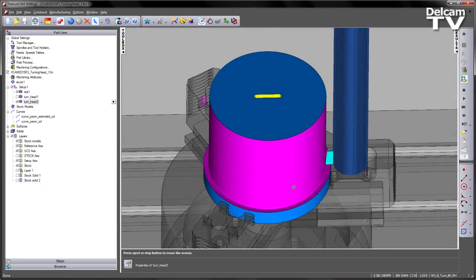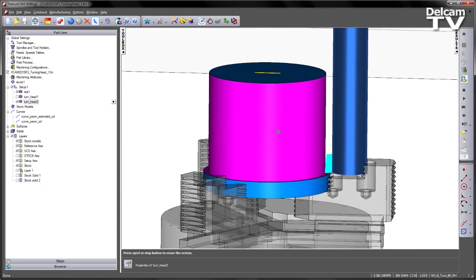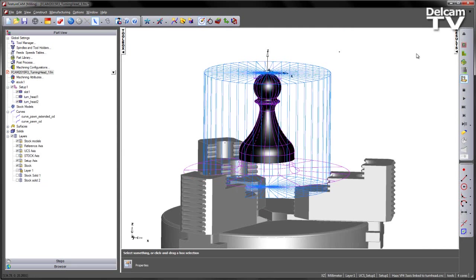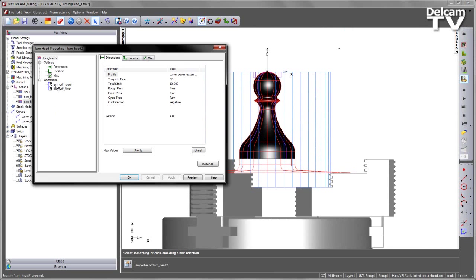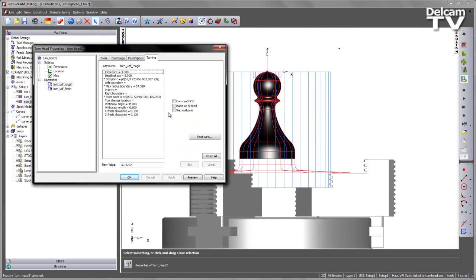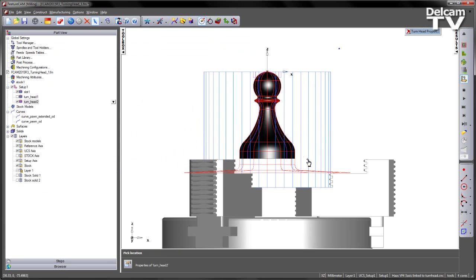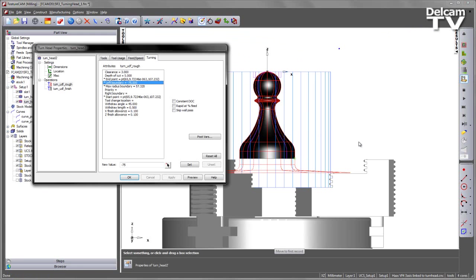In this case I've cut too far down as well, so I could also limit the depth using the other settings. So back into the roughing, into the turning tab, in this case I'm going to set a left boundary at the base of the component.